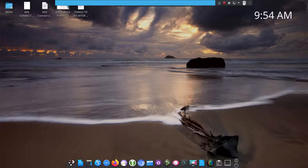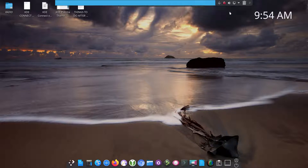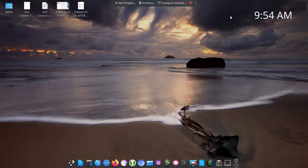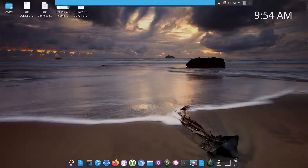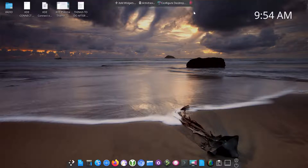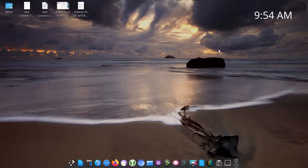I also added a Trash Can widget up on the top panel. I've got screen recorder running right now for the video. When you're done manipulating the panel, you just close it and you're done.